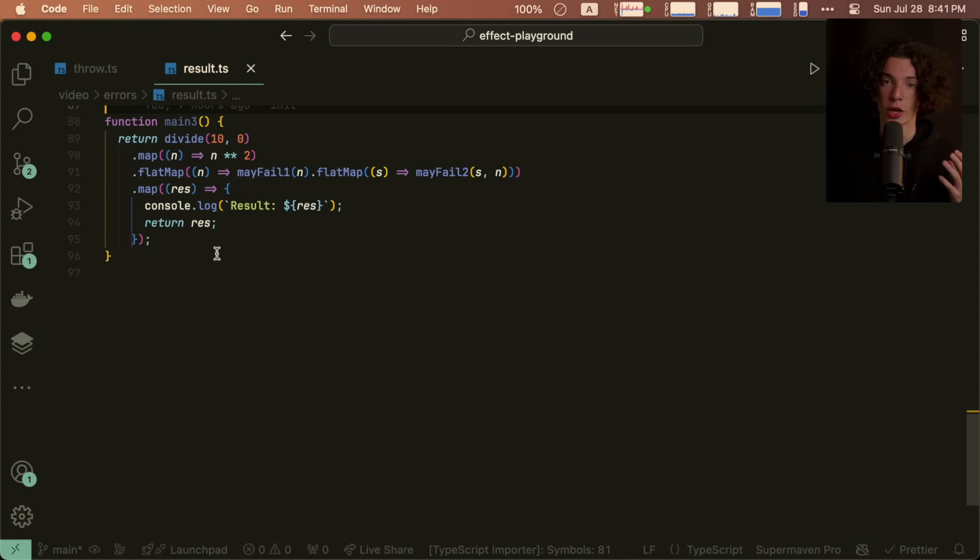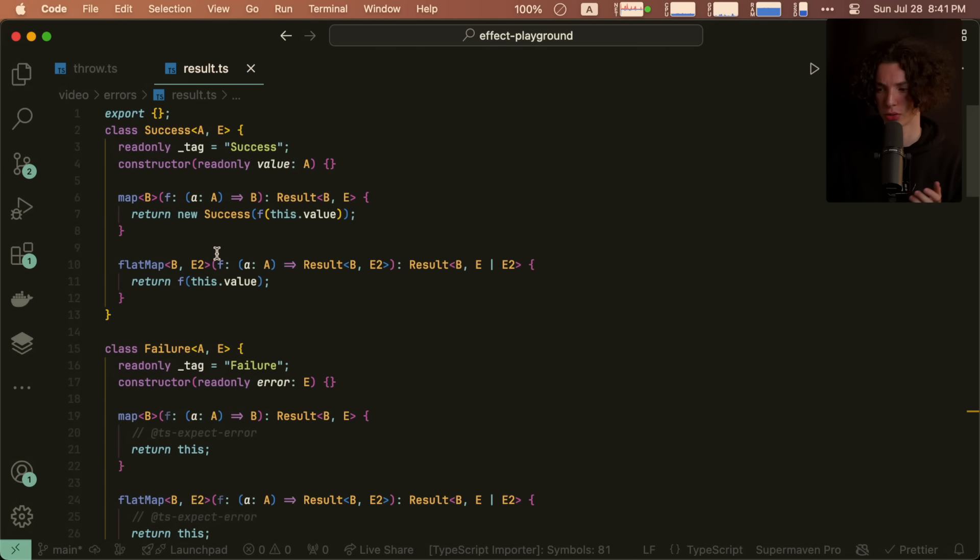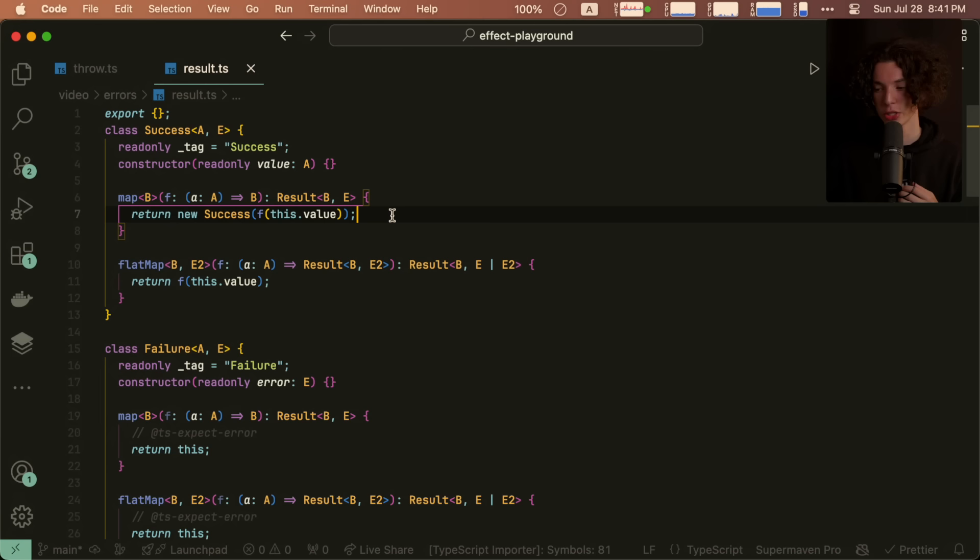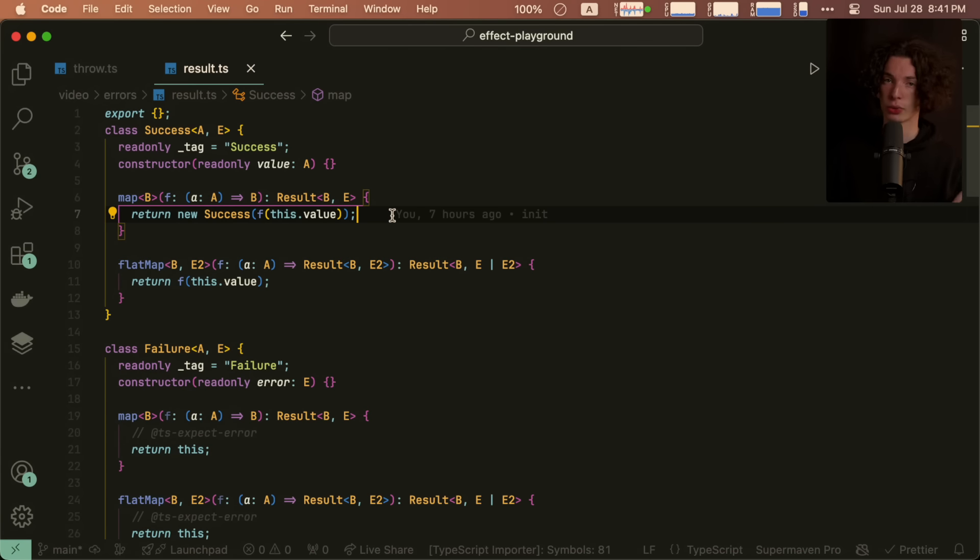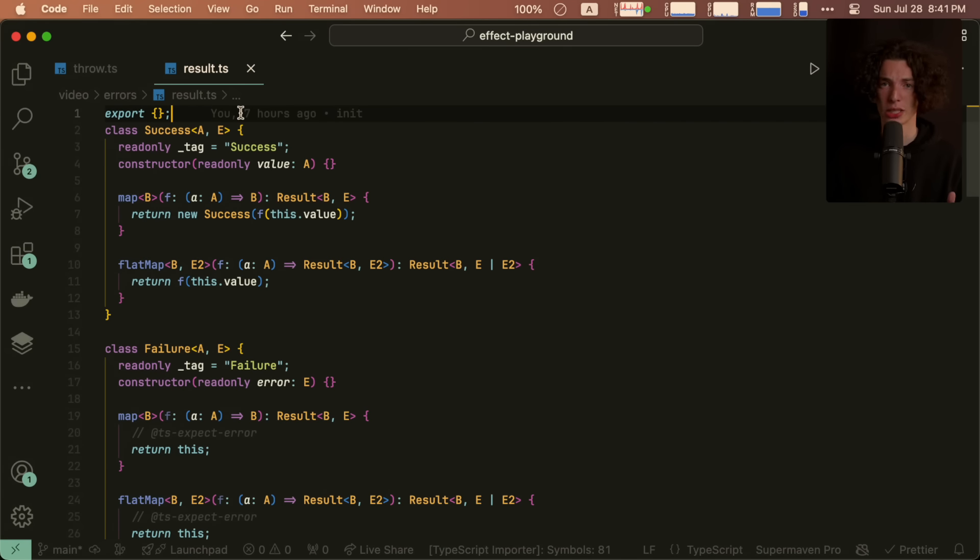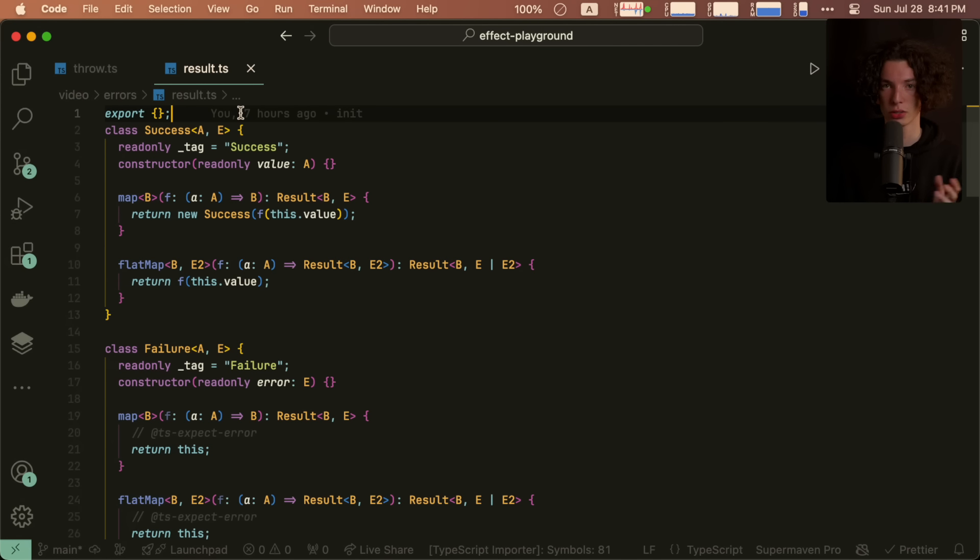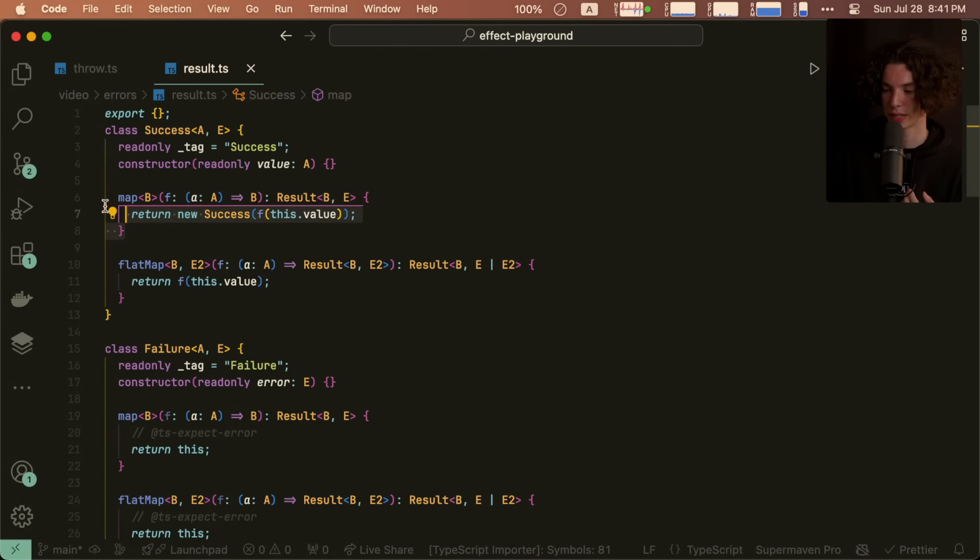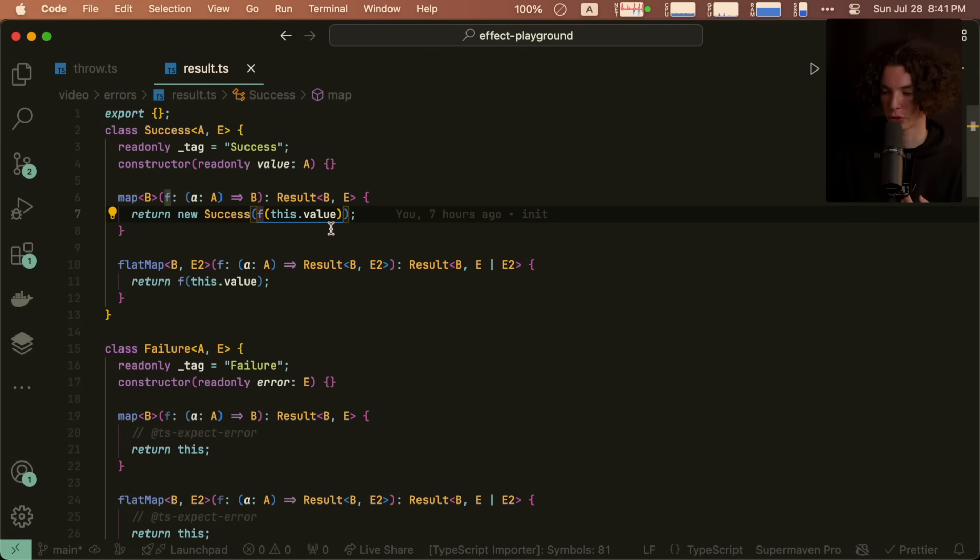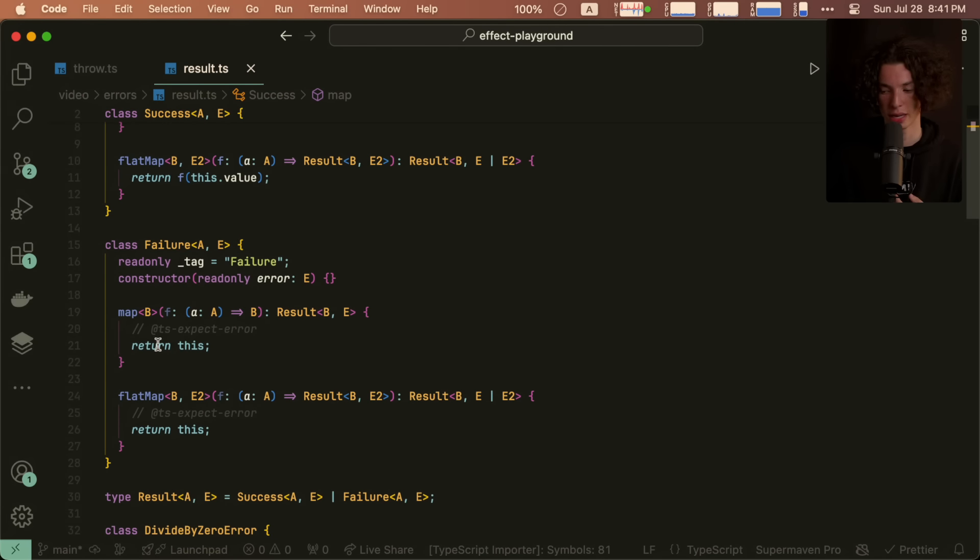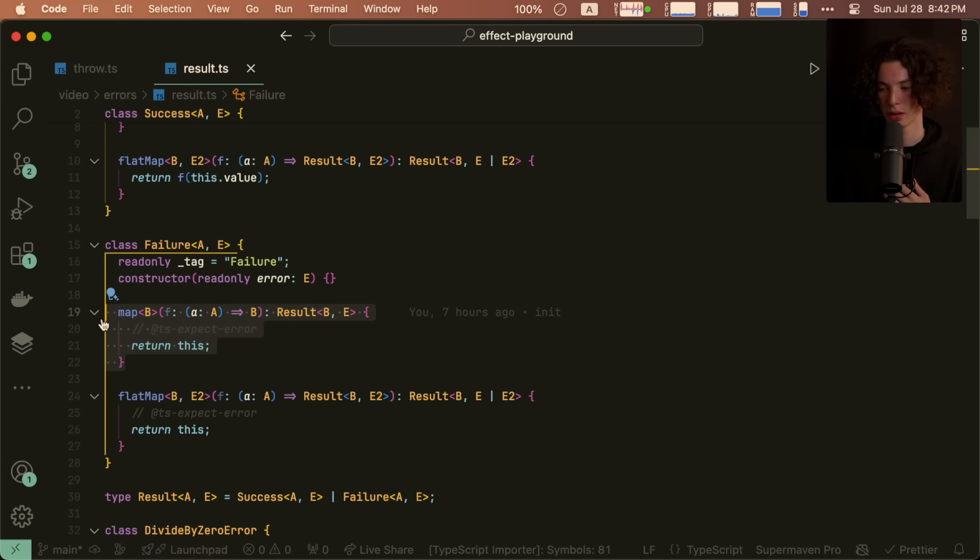Some of these issues can be addressed if we take a kind of more functional approach. So I added two methods to both the success and failure classes, and we can take a look at what those look like. One is called map, and the other is called flat map. Map is a function that allows us to operate on the inner success value even in both cases. So you'll see the implementation of the success one is we just apply the function to the value, and in the error case, we just continue to return the error.